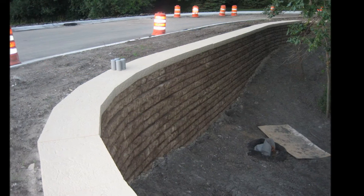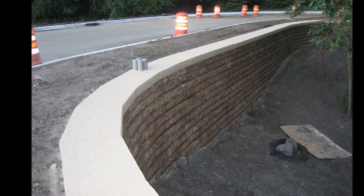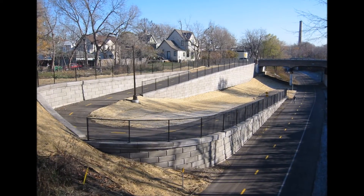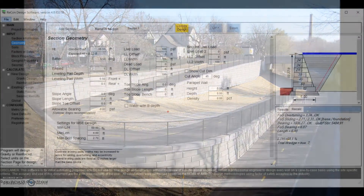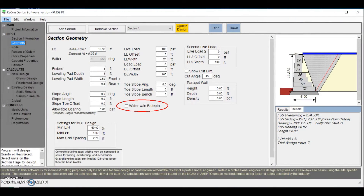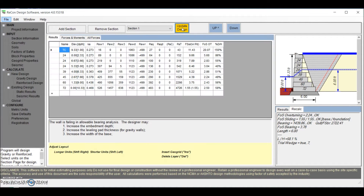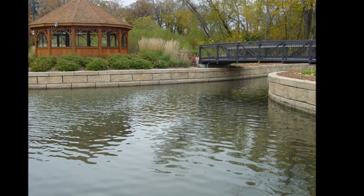Recon Wall even allows you to modify soil slope and add a variety of loading conditions to fit your site layout and geometry. With analysis features that can account for buoyancy and rapid drawdown, we can even support your project needs in water applications.